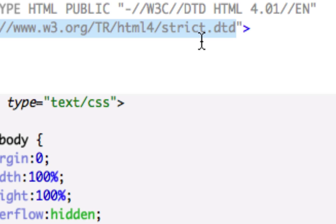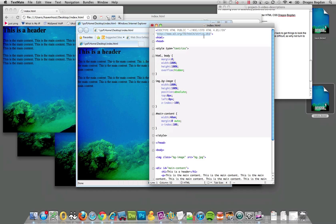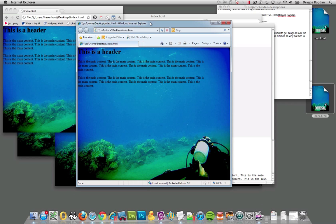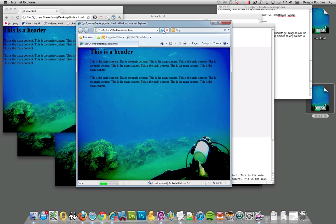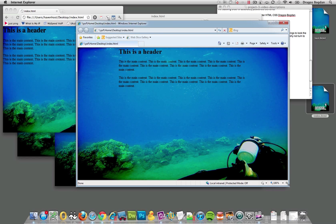That's what's going to tell Internet Explorer the rules of how it should work with the content that it finds. And check this out, once I save this and I refresh Internet Explorer, yeah, go figure that it's right there in the middle.